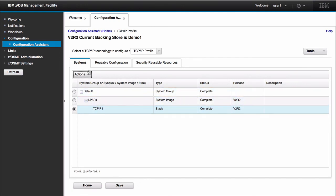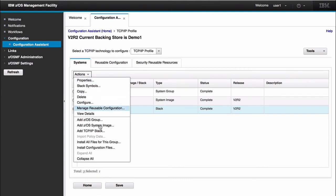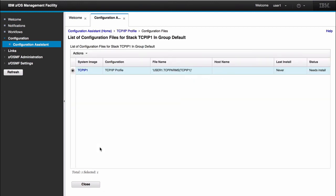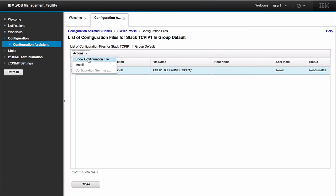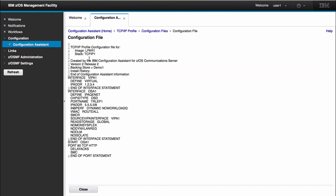When I select this stack, what I would do is select actions, install configuration files. Here it shows a list of all the configuration files that I have to install. I select one specific stack, so it's just going to give me the list of that stack, the stack configuration file that I have to display. So I select this stack. I can select actions, show configuration file. And this shows the exact configuration that we configured in our stack.